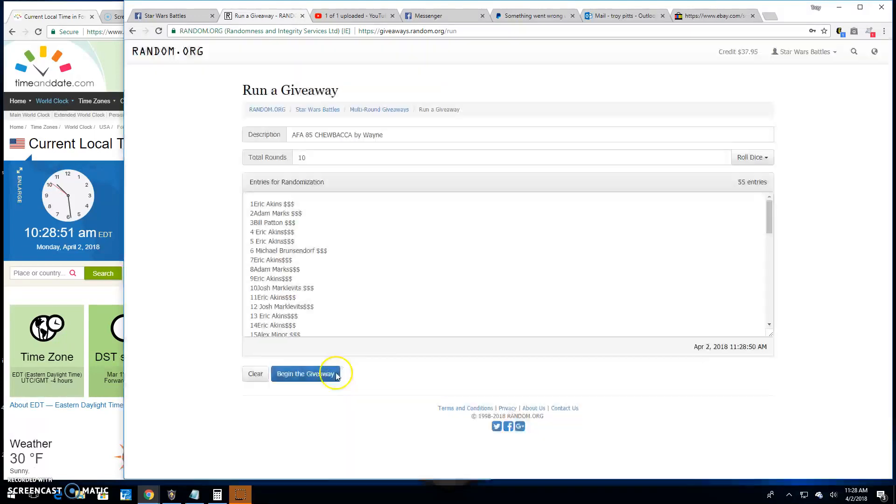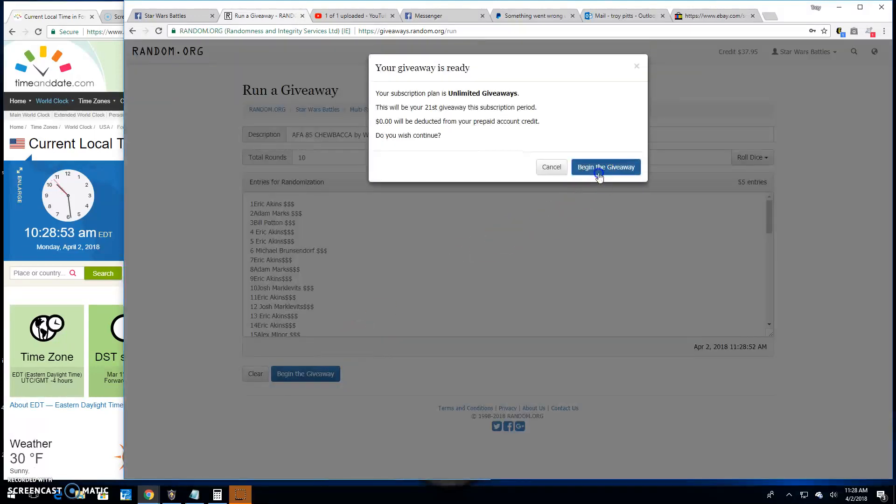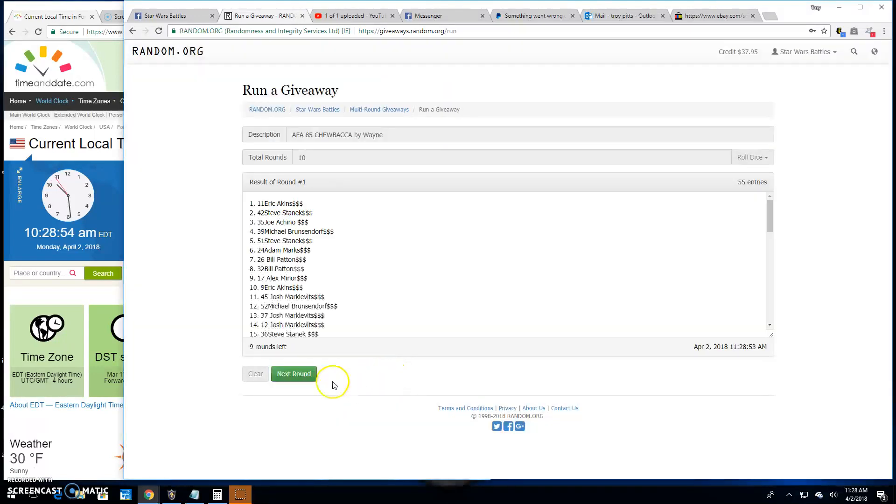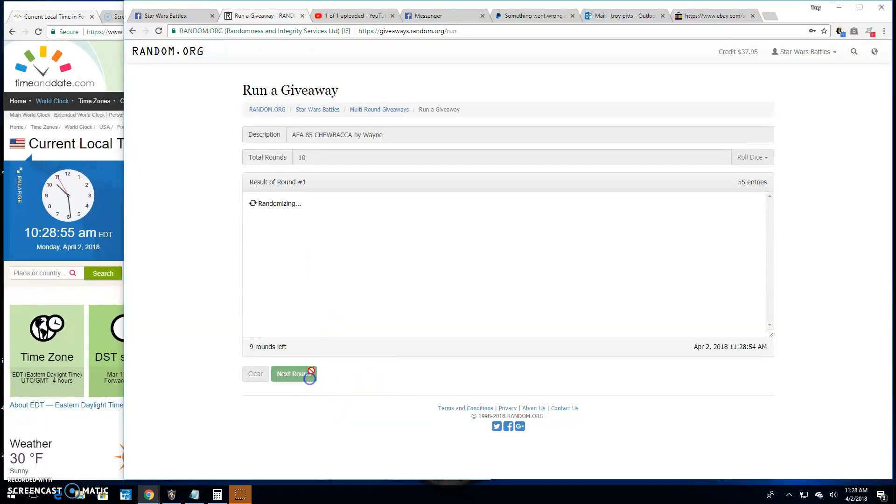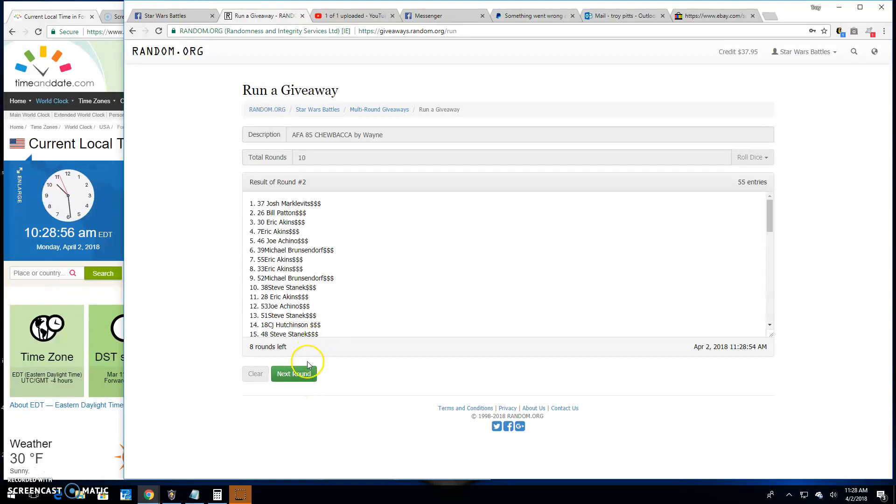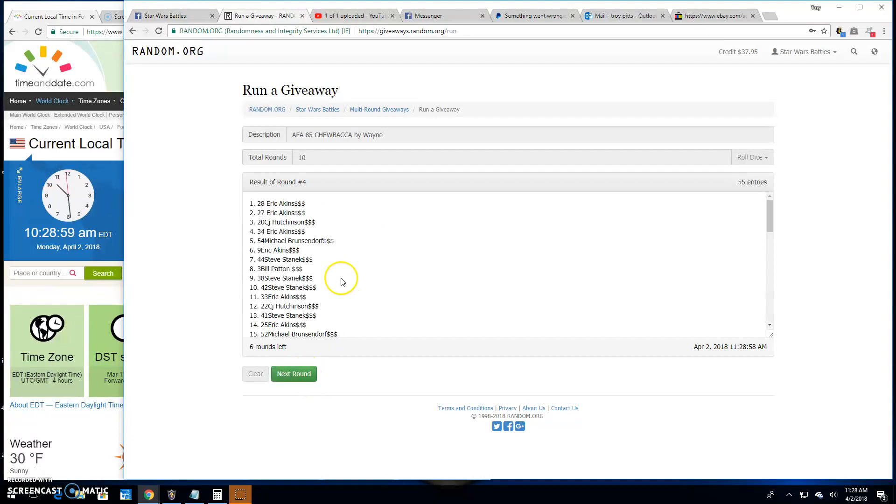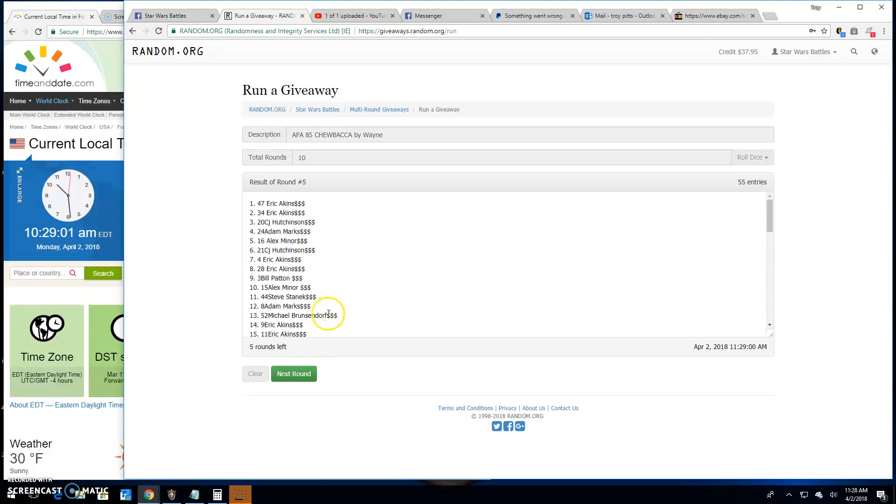Good luck everybody. Here we go. Round 1 Eric, round 2 is Josh, 3 is Josh, 4 is back to Eric, 5 is Eric.